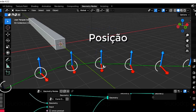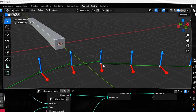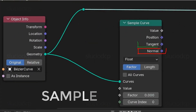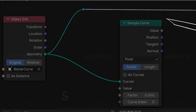Besides these vectors, we'll also need the position of each point along the curve. Geometry Nodes already has a node called Sample, which directly reads position, normal, and tangent vectors of each point on the curve. The other required vector is perpendicular to the normal and tangent vectors, and is calculated using the cross product.